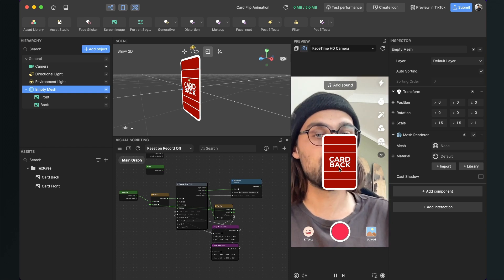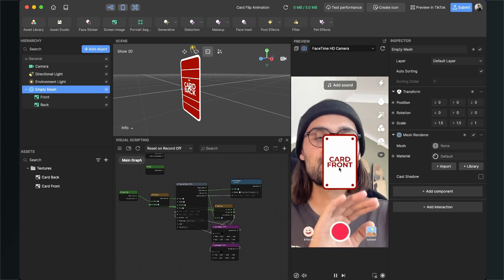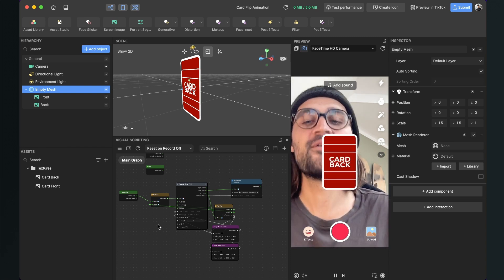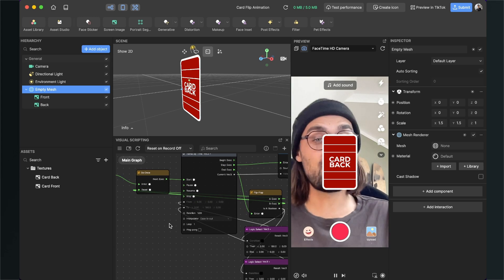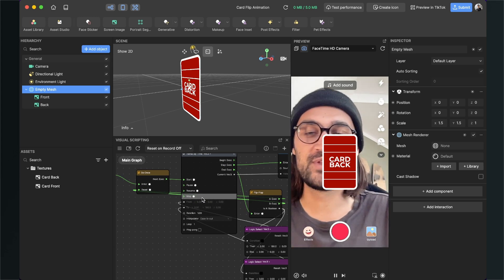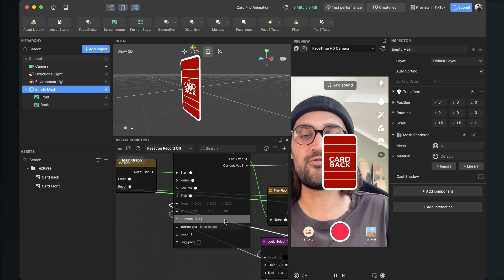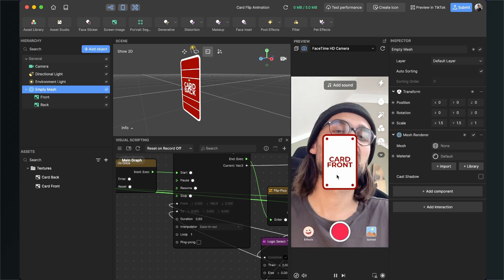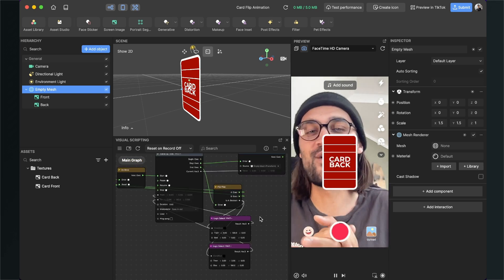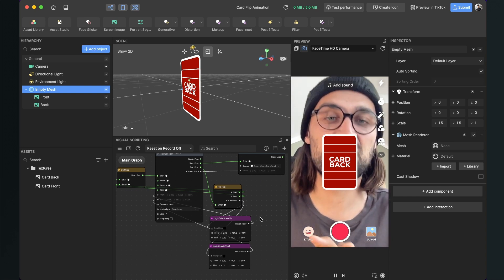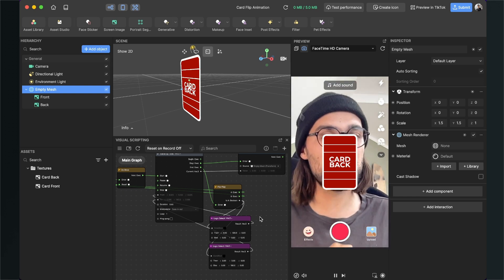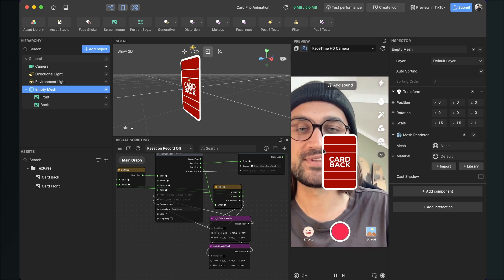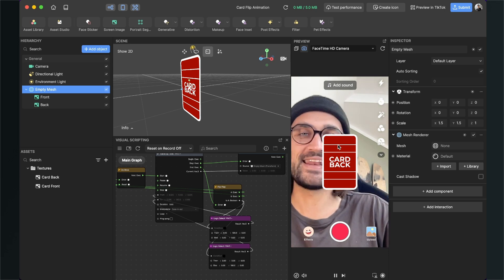Our card flip animation is ready. Click the screen and it flips, and when the animation is done you can tap again and it flips back. You can play around with the duration — setting it to 0.5 makes it much faster. Adjust until you find the right settings for your use case. Thanks for watching! If you liked this tutorial, give it a thumbs up, and if you're new to the channel, please subscribe. See you in the next video!